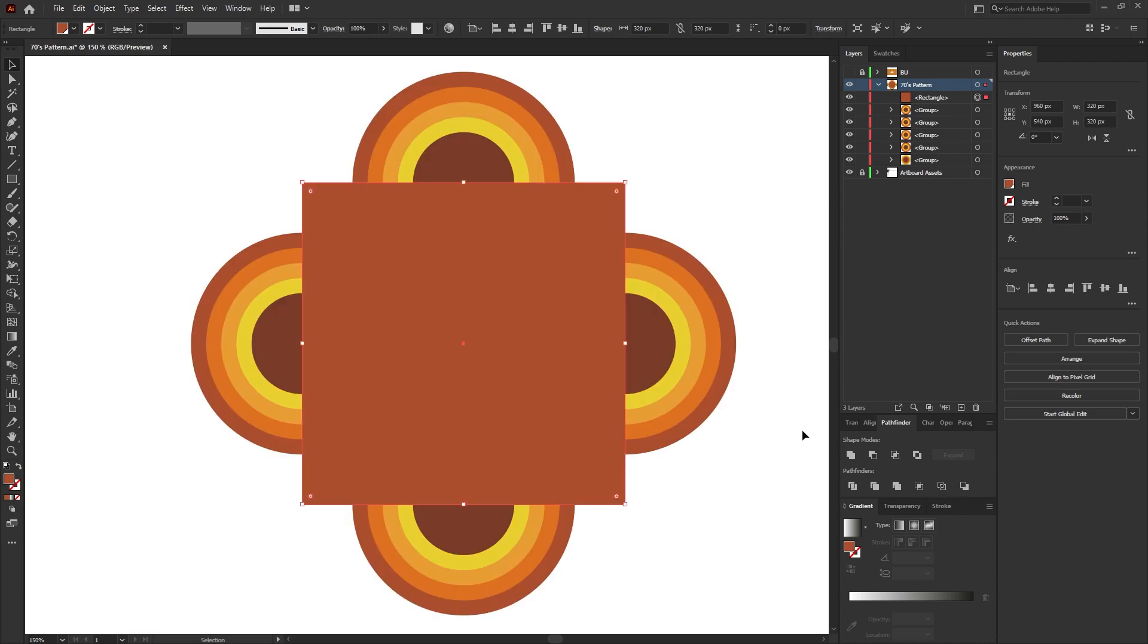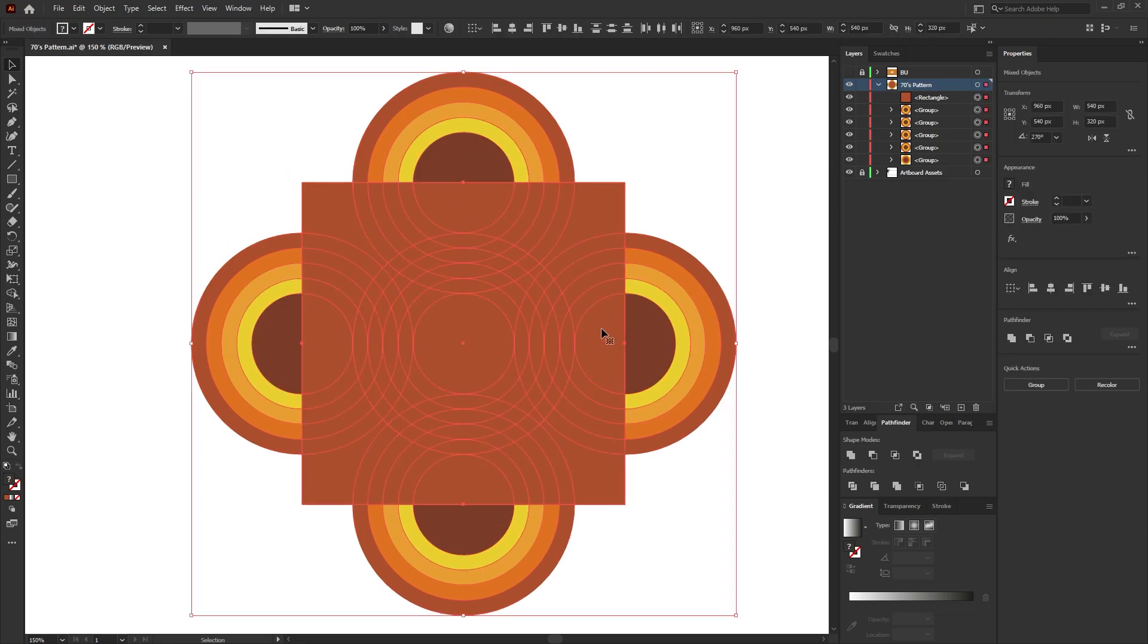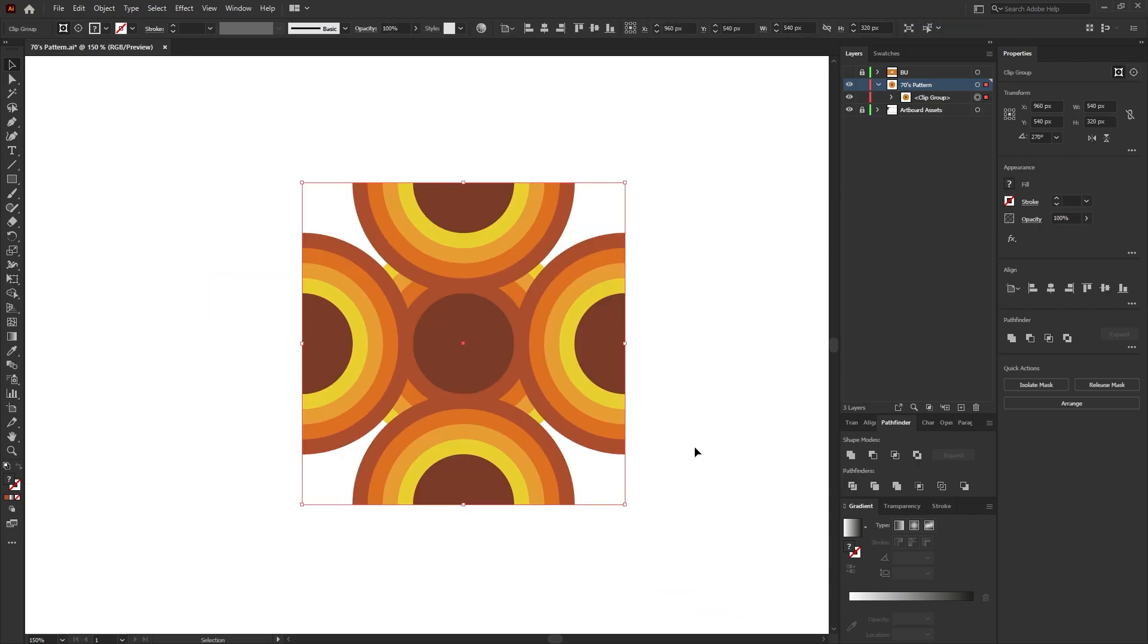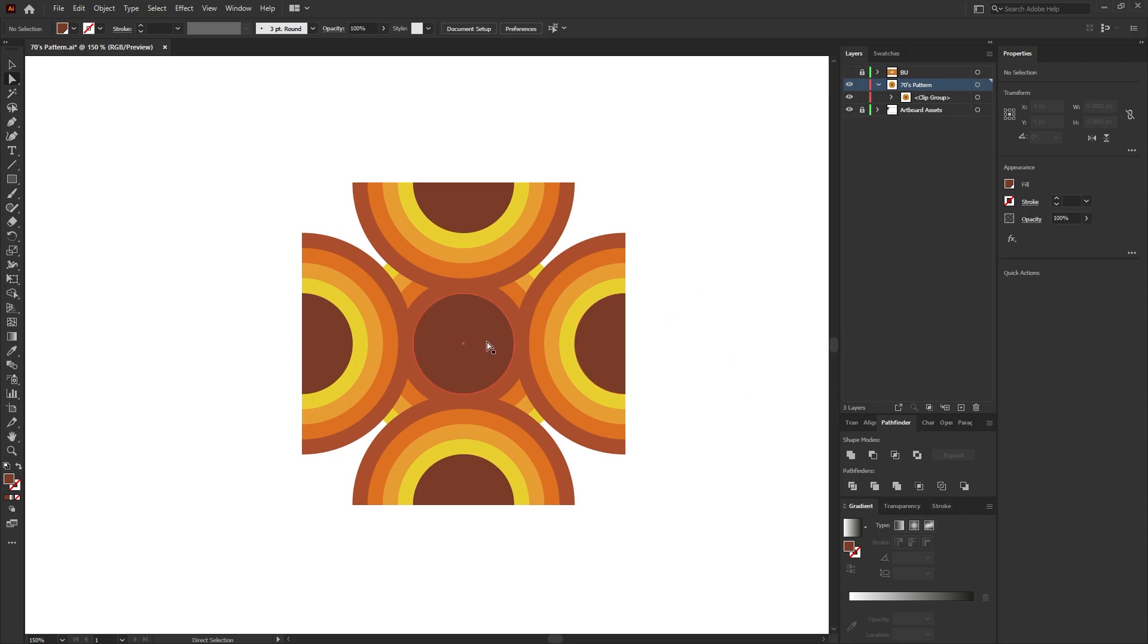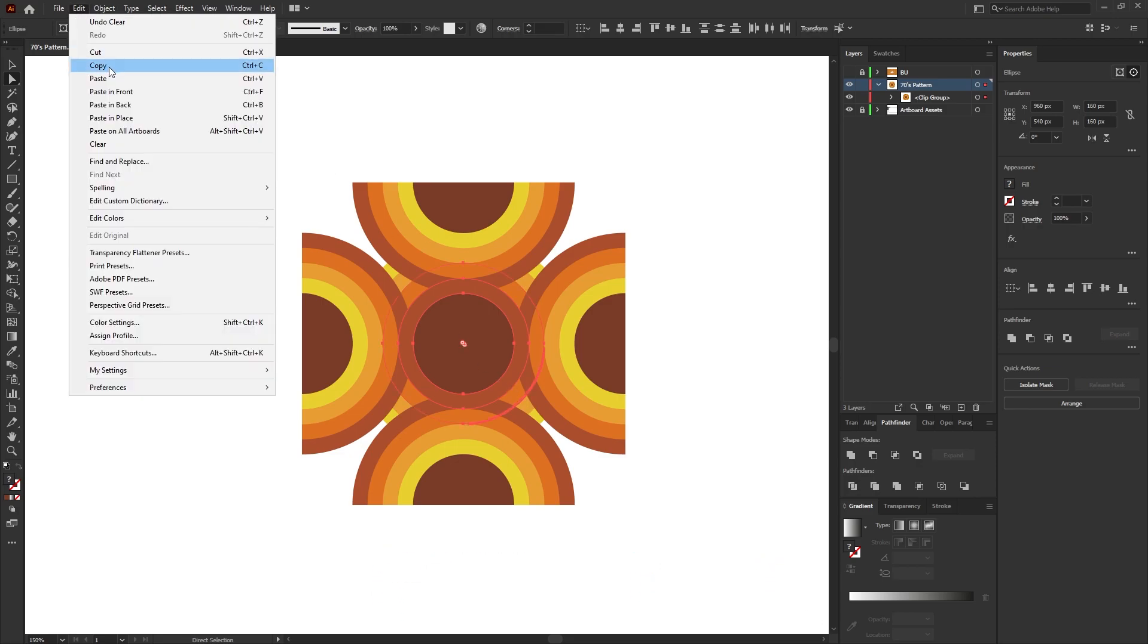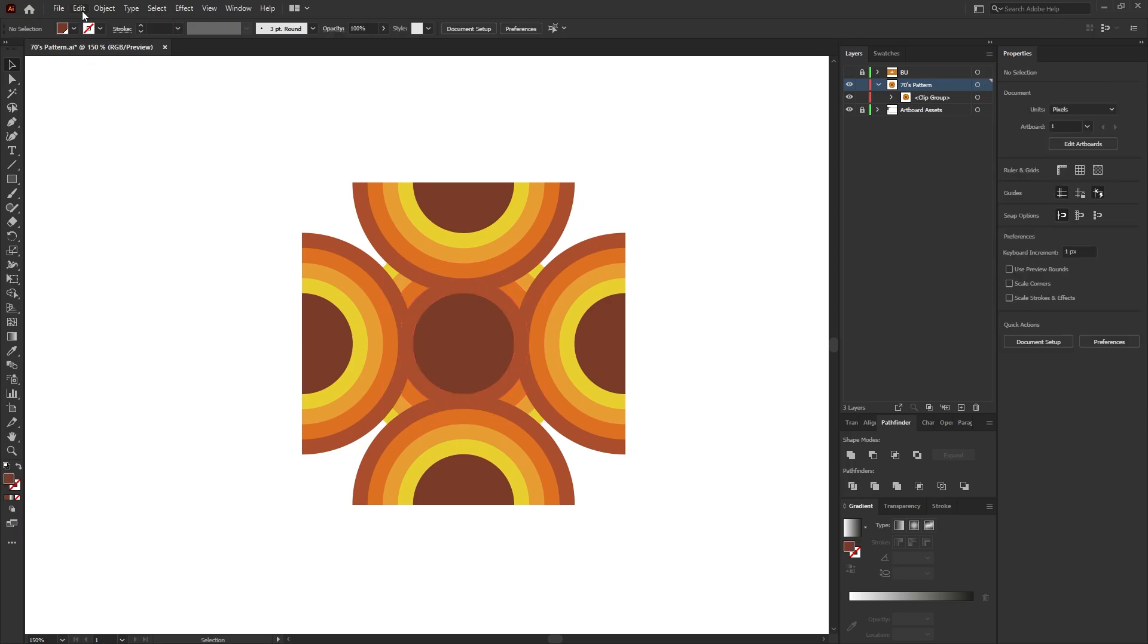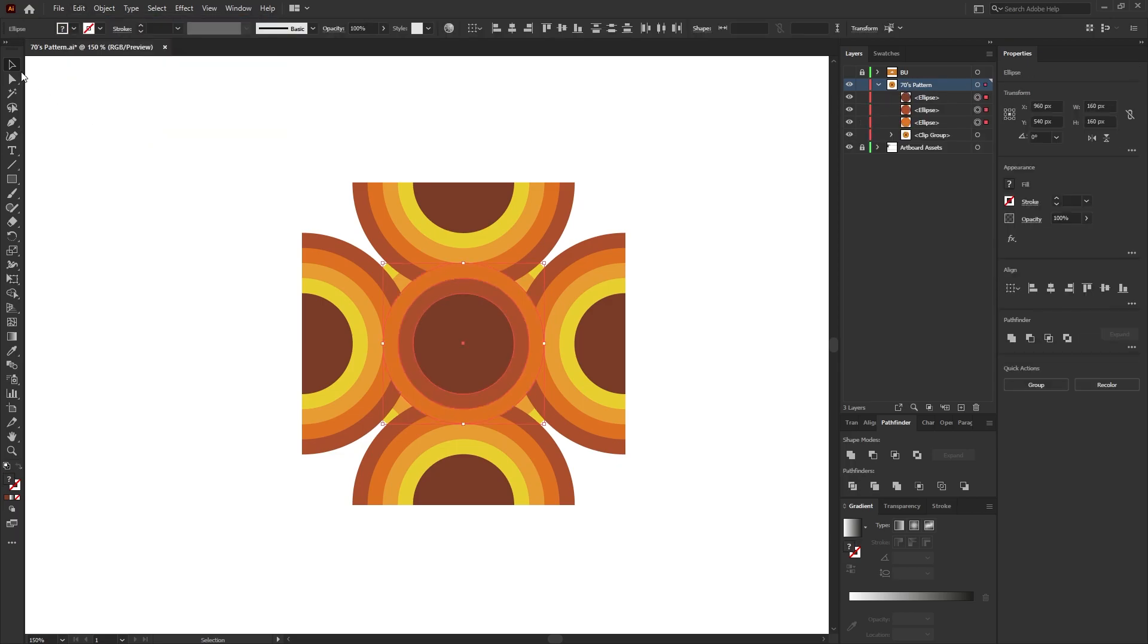Once you're happy, press Ctrl 1 on the keyboard to come out of outline mode. Then drag a selection around everything, right click the square and go to Make Clipping Mask. Then using the direct selection tool which is shortcut A on the keyboard, select the middle ellipse, the second middle ellipse, and then the orange ellipse. Go to Edit, Copy, and then go to Edit, Paste in Place.